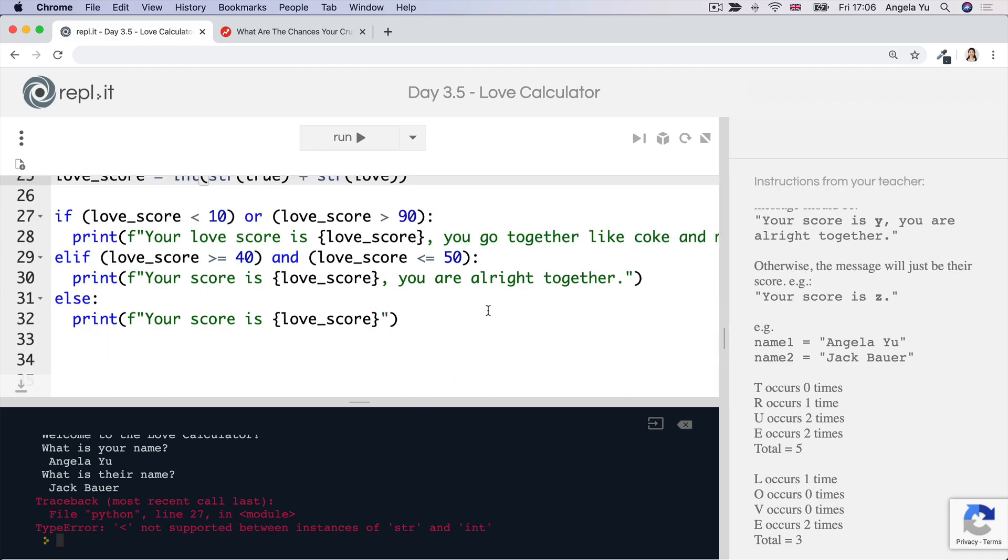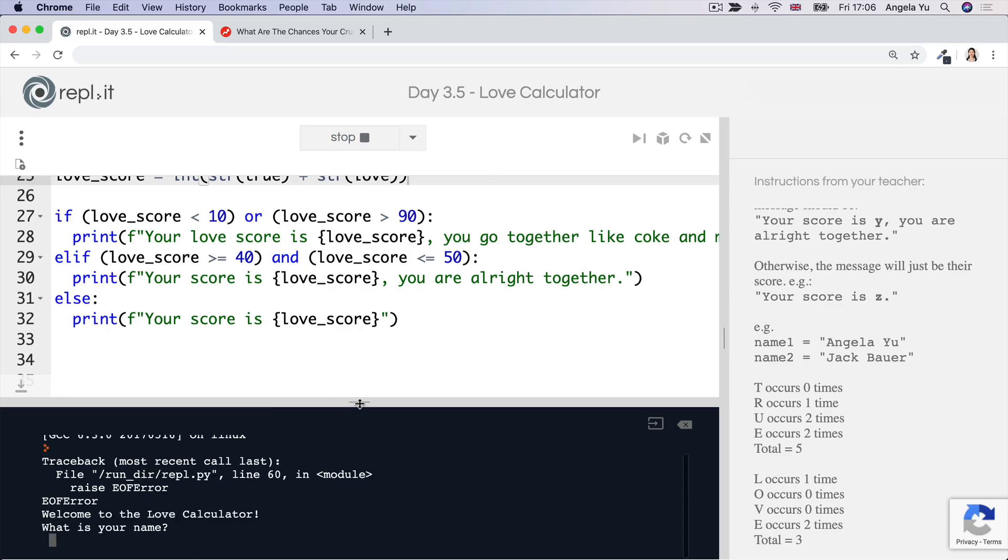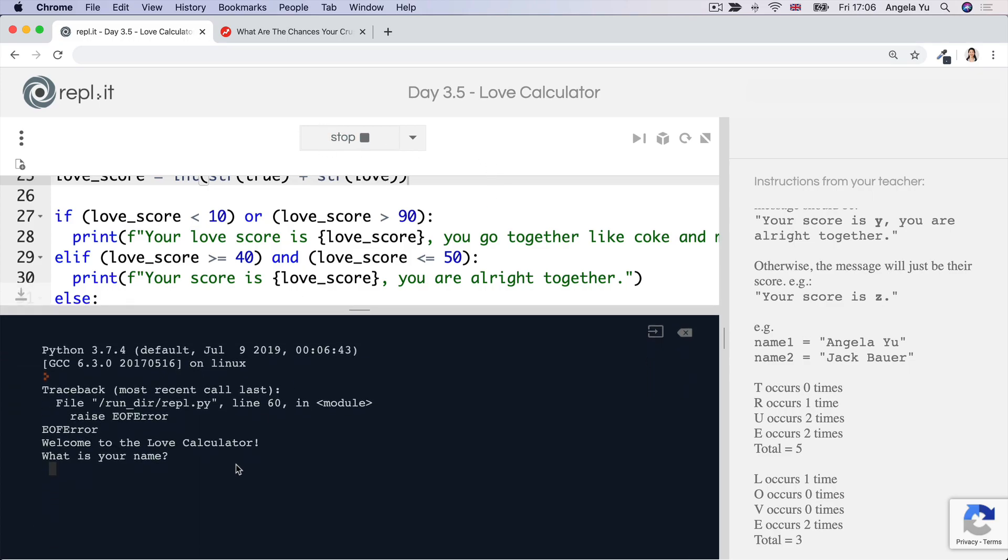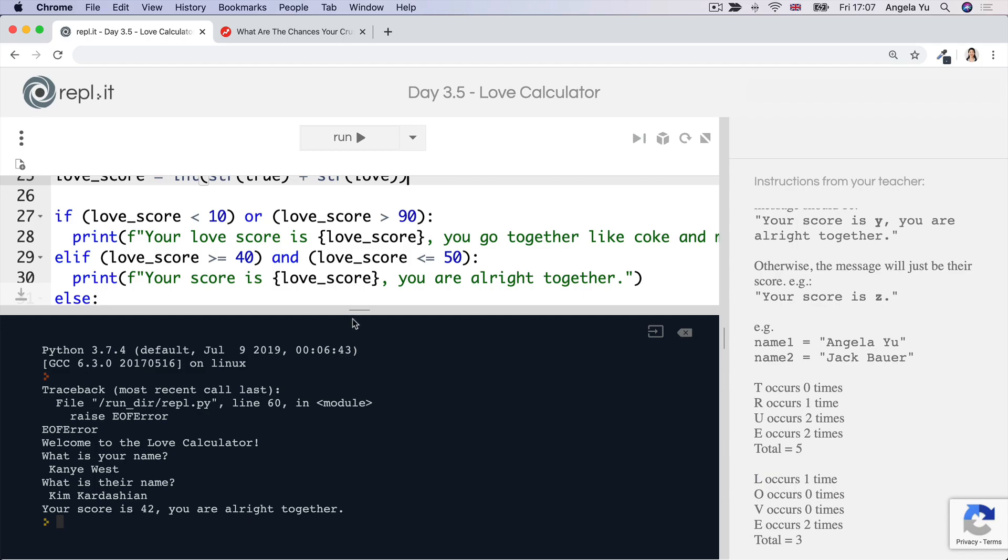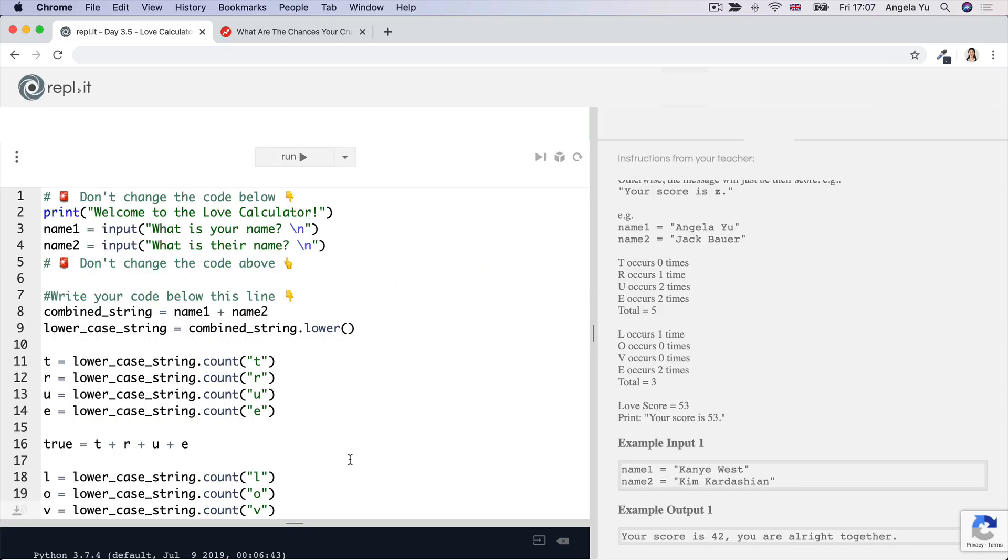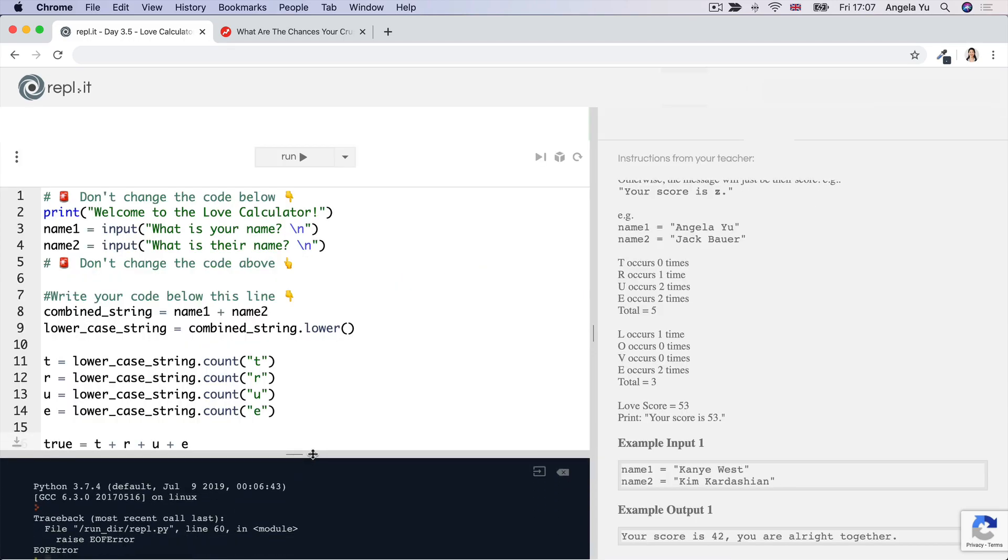Now that we're done here, let's go ahead and run our code again and let's just check it. Your score is 42. You are all right together. So now our code seems to be working and we've now completed this code challenge. How did you get on with this challenge? Did you manage to get everything right? Did you get stuck at certain places? Have a think about which parts of this challenge were the hardest and see if you can review some of those concepts so that the next time you encounter them, you'll be able to tackle them with confidence.